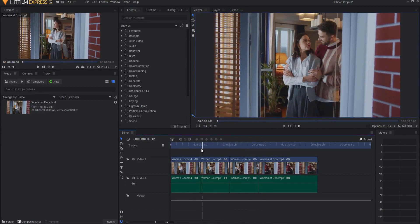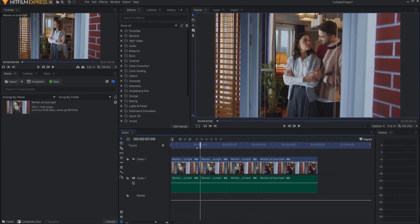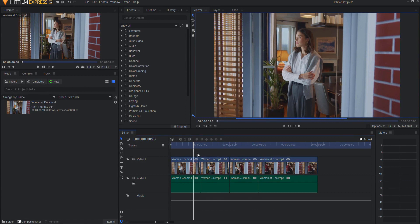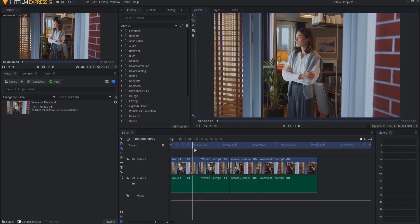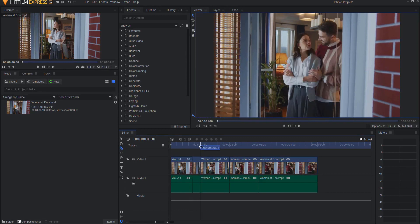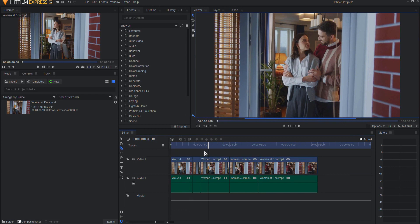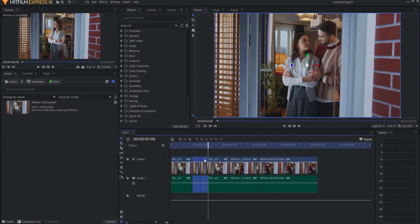So what I'm going to do is back up from the cut point about eight frames or so. And using the slice tool, I'll just cut that. And then if I go about eight frames forward and cut that, then I have a couple of sliced segments that I can use.